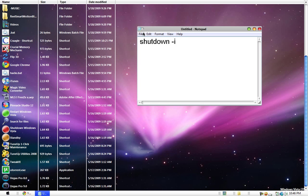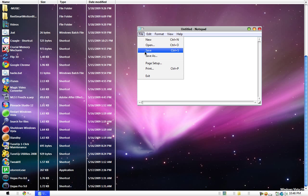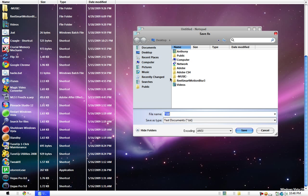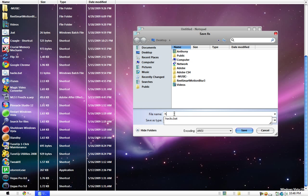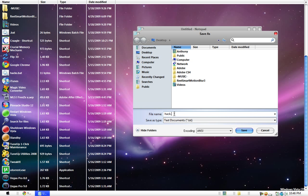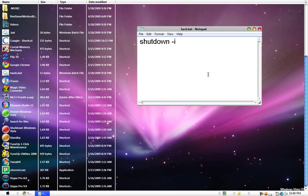You want to go to file, save as, and then name it hack dot bat, and then save it.